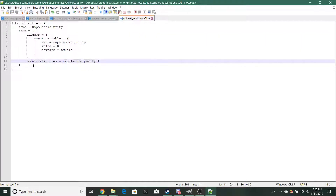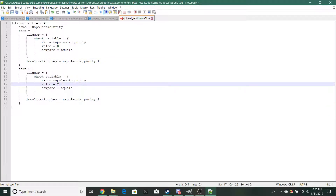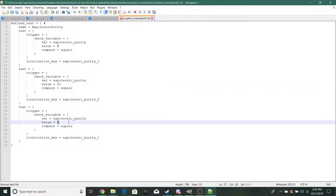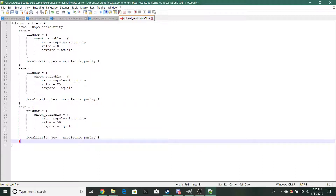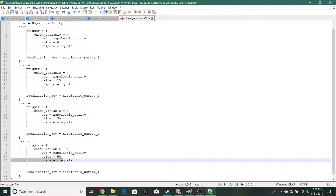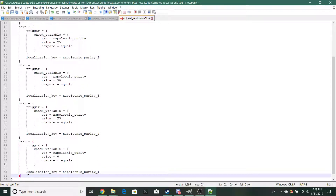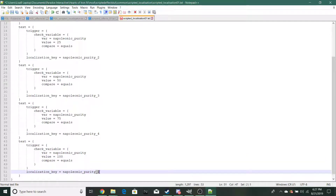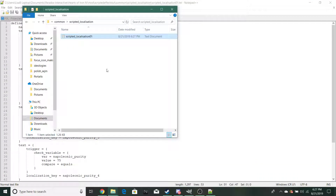We're going to make five different levels: level one, level two, level three, level four, and level five. This localization will be filled out in a localization file.